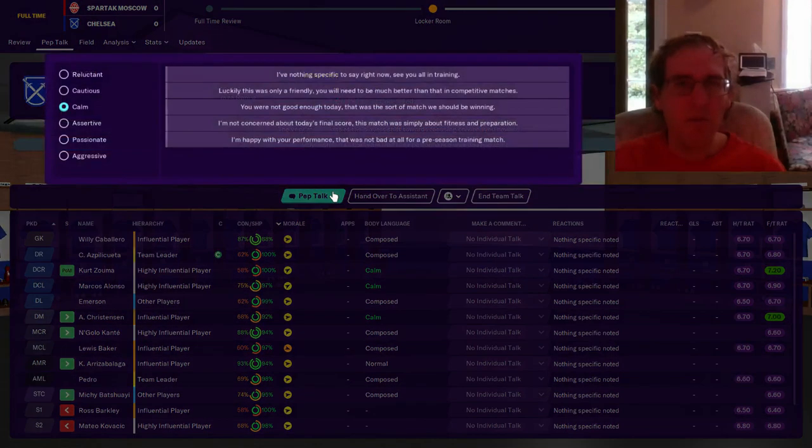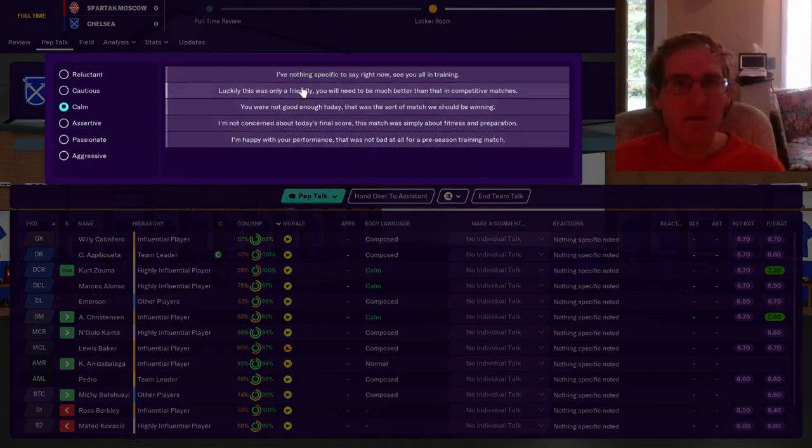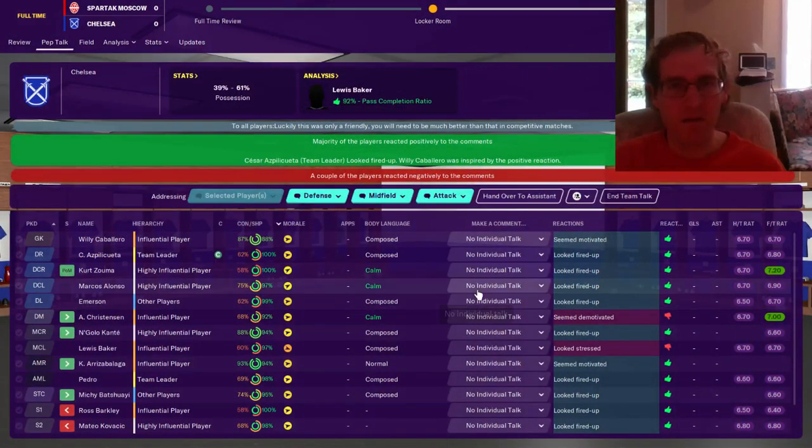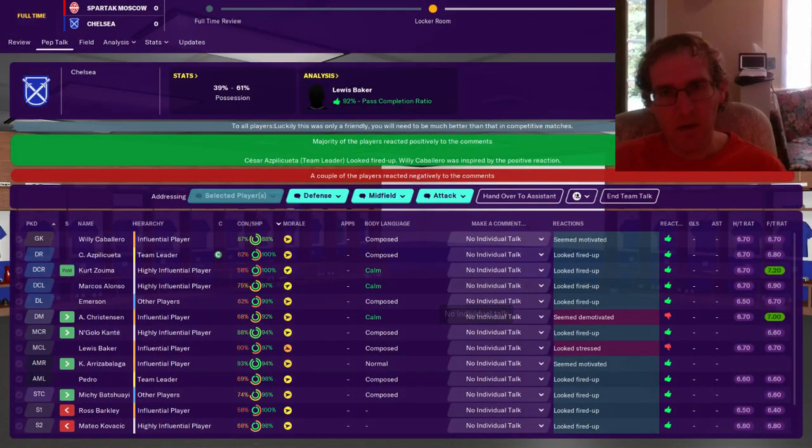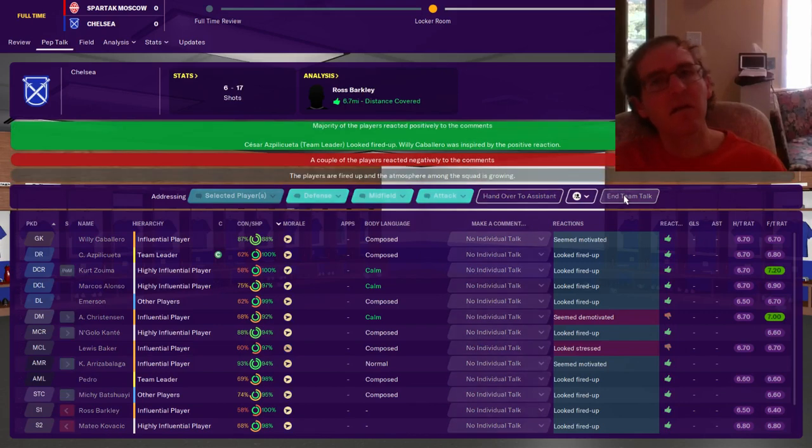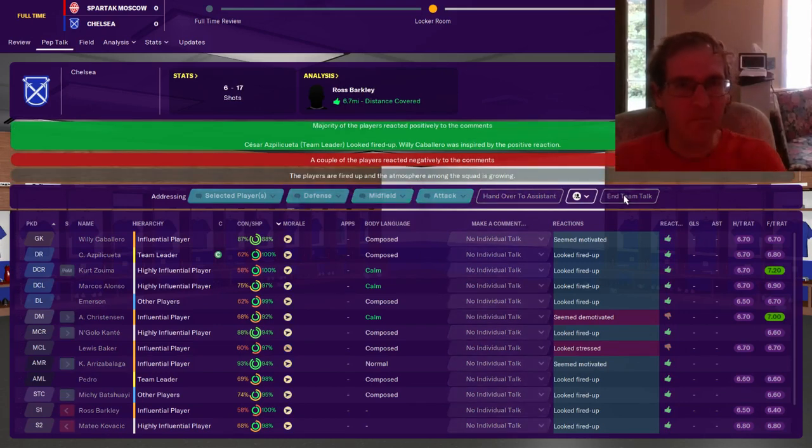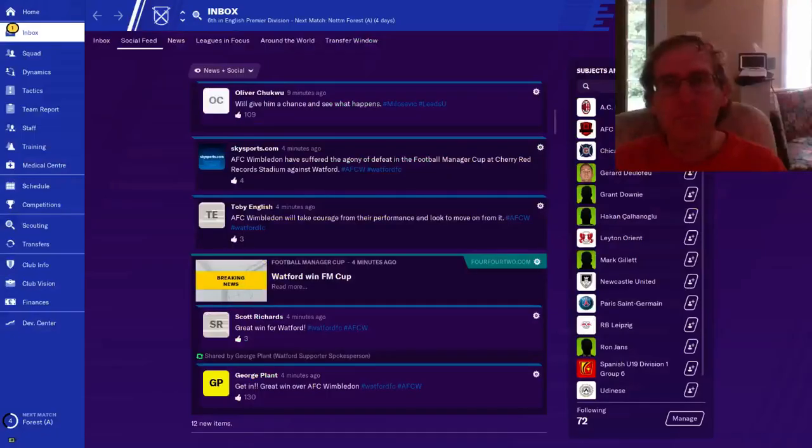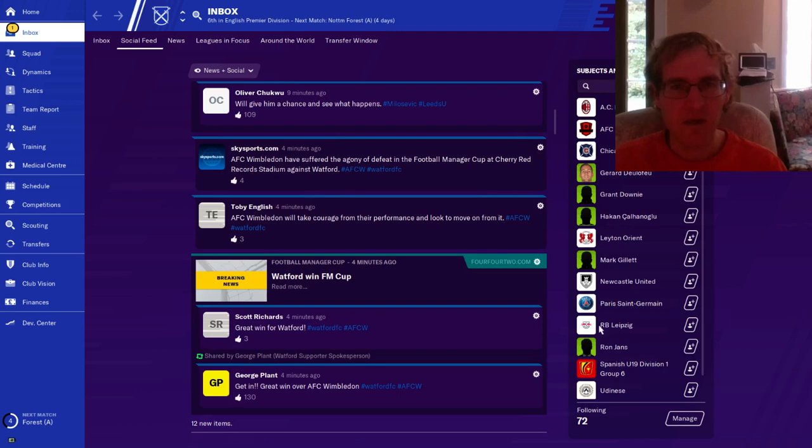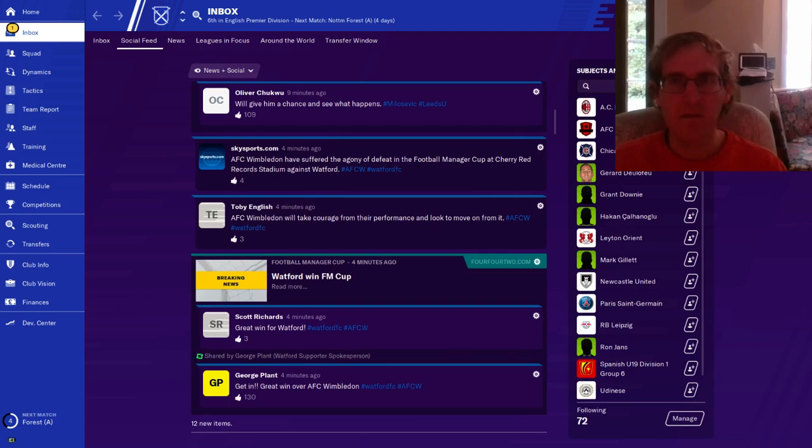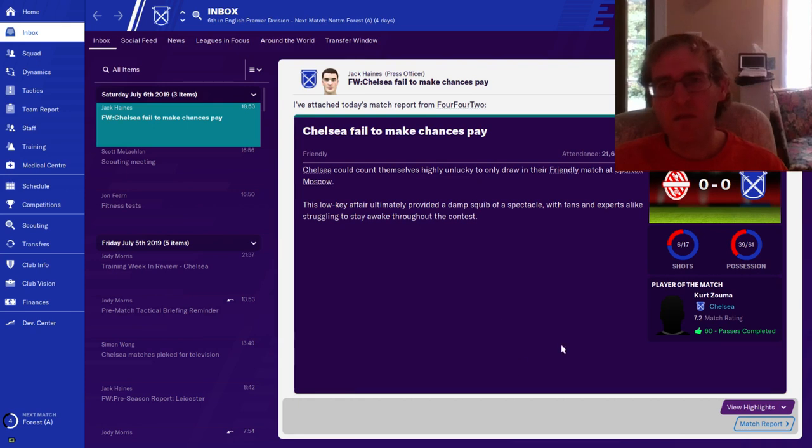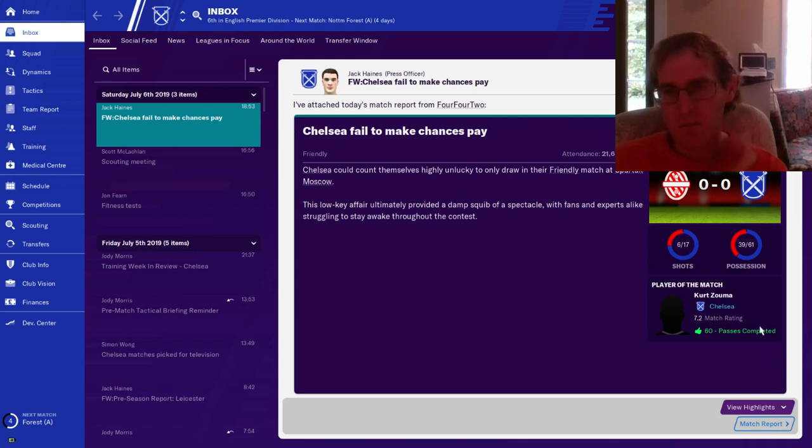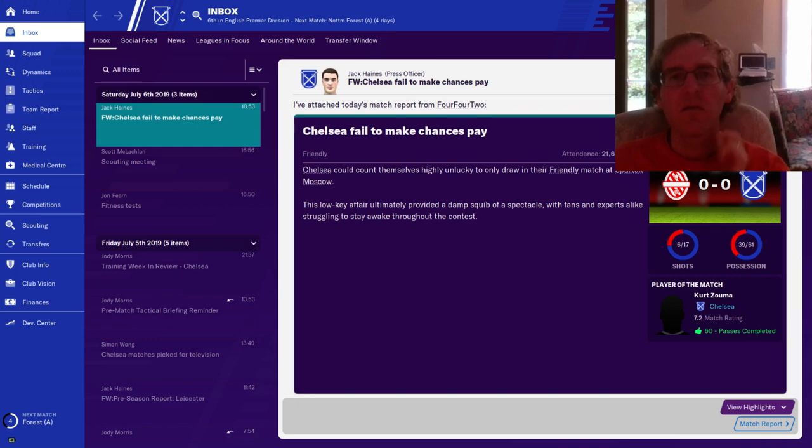Tell him the performance was disappointing. Luckily only a friendly, you need to be much better in competitive matches. Majority of the team fired up from that. I'm not going to say anything else specific, I'm just going to end it right there with everyone fired up. Social media, nice. Failed to make chances play. So we did have a lot of shots, 17 shots. Possession 61% of the time. Zuma was man of the match. Defense.